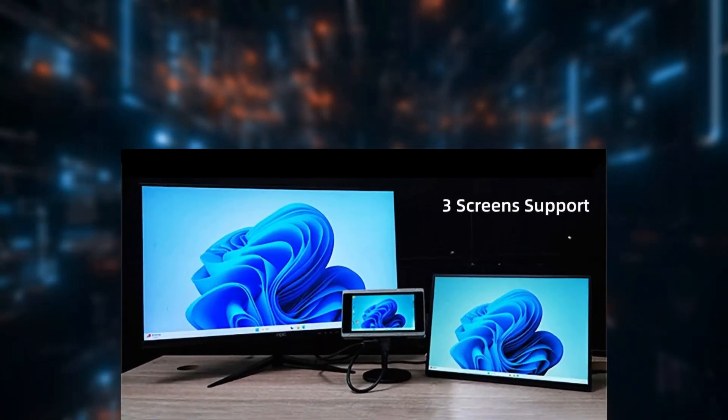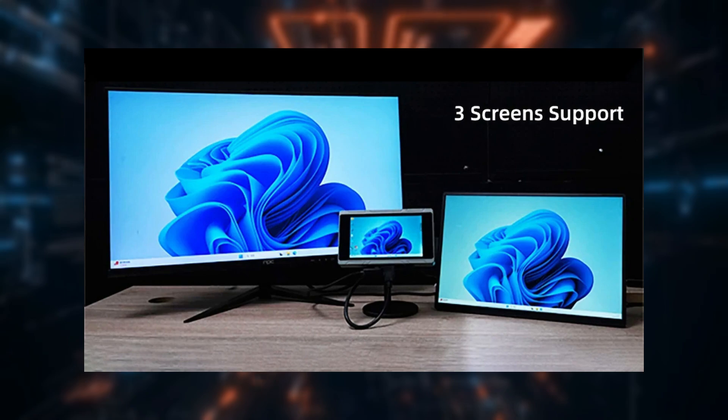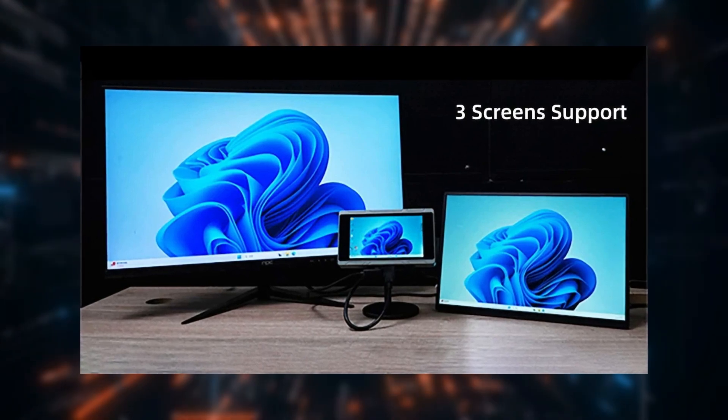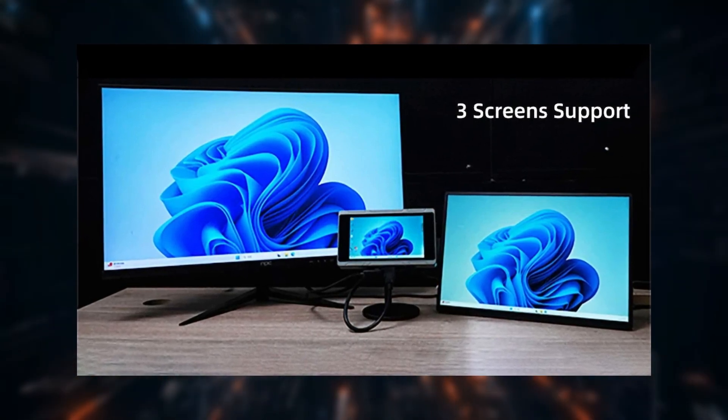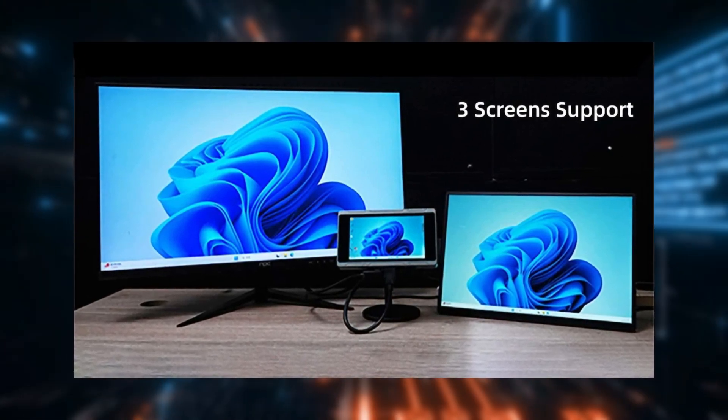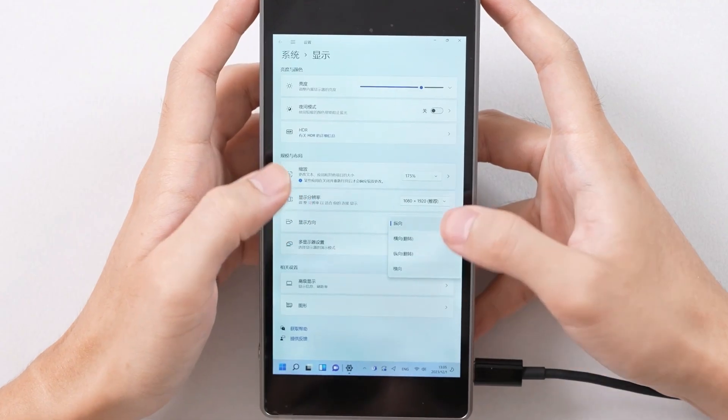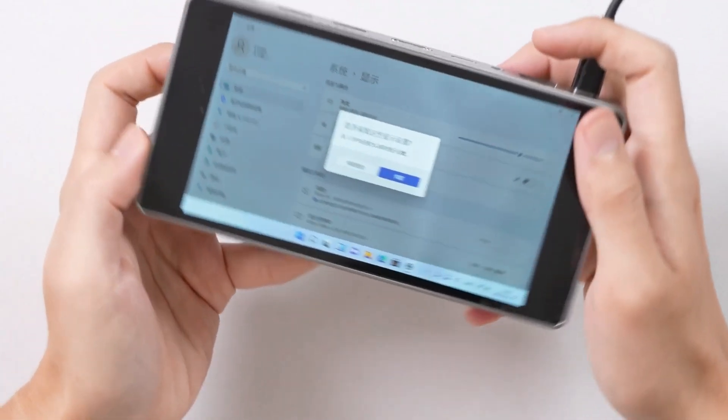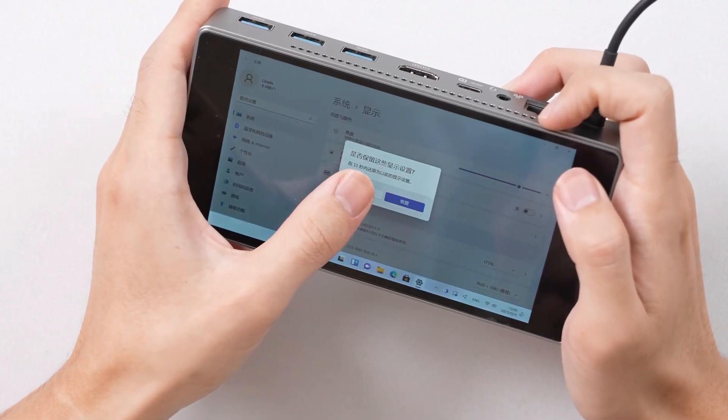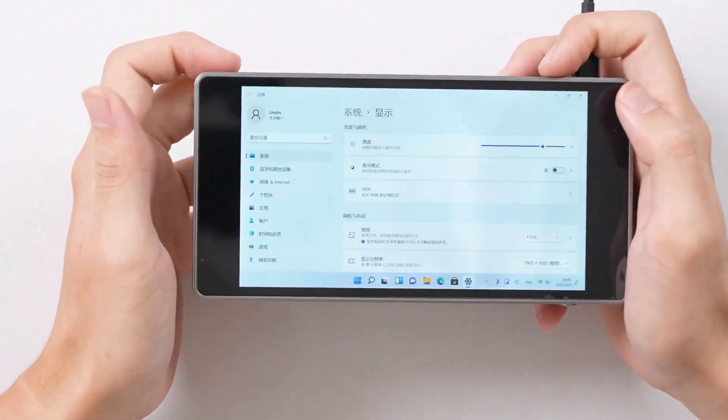Impressively, the system can handle up to two external displays simultaneously, a remarkable feat for such a compact device, providing flexibility and functionality in any setting.